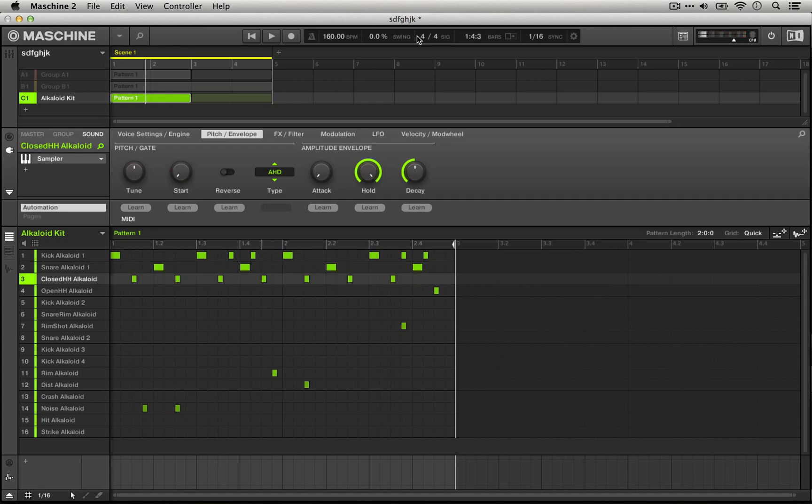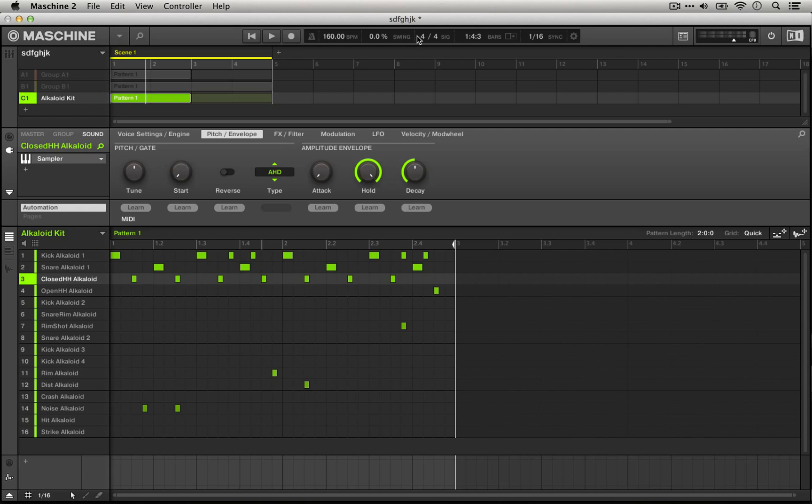For example, this hi-hat sounds really interesting in reverse. So we're going to actually do the same kind of automation recording, just reversing the hi-hat and then turning it back to playing forwards again.